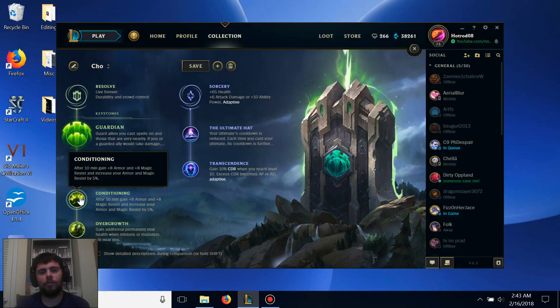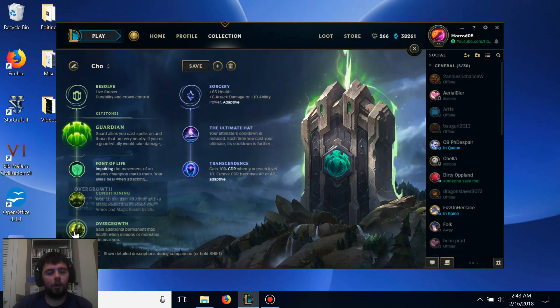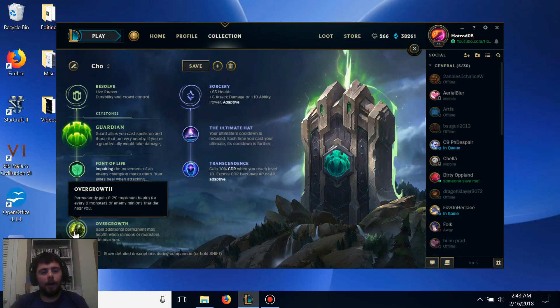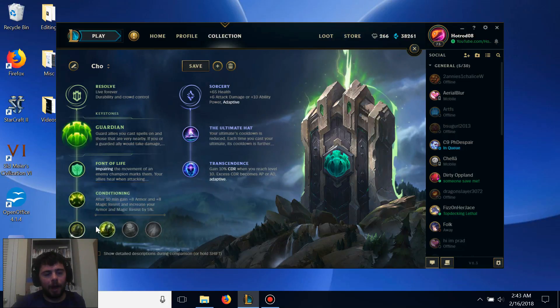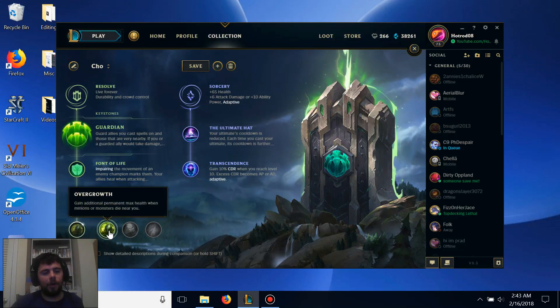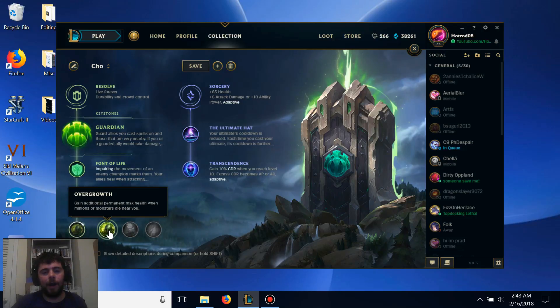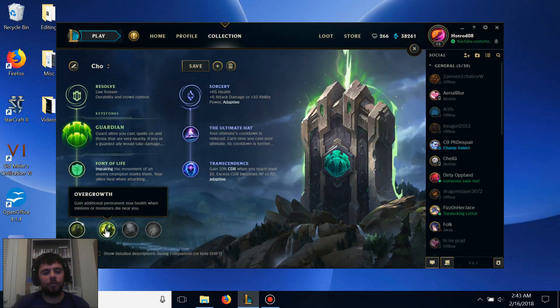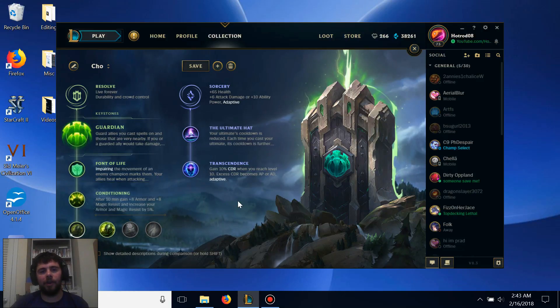Overgrowth permanently increases your maximum health as more and more minions die around you, so it stacks really nicely with Cho'Gath's stacks, and he can get a ton of extra health from Overgrowth by itself.